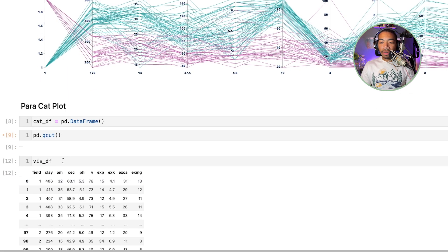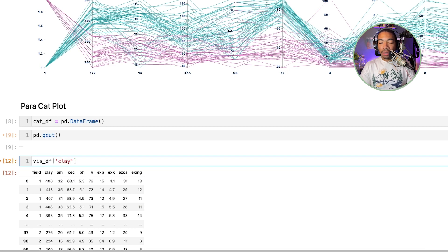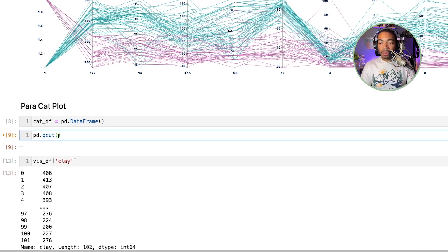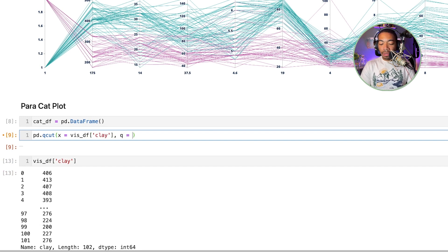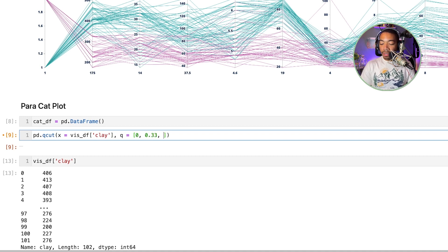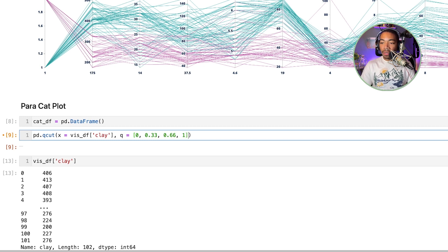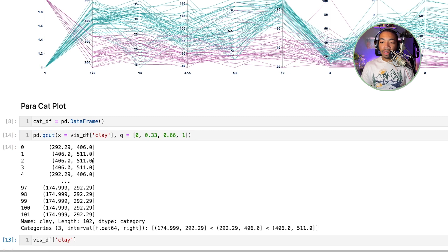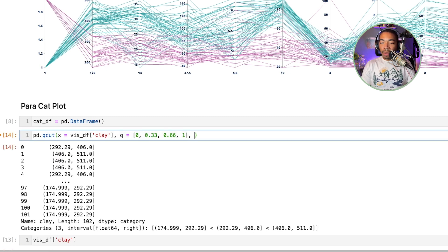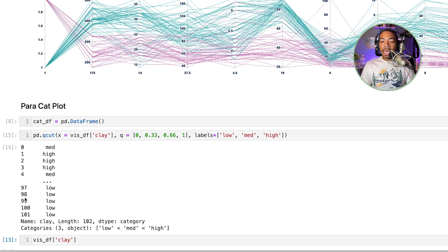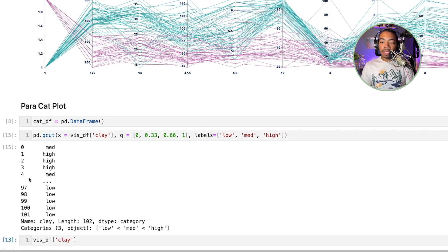In this case we have our data frame. If we look at the clay column and check this data out, if we set x equal to df clay and we set q equal to 0.33, 0.66, and 1, we will get various categories as a function of these various quantiles. Now we can pass in labels and we can set equal to low, medium, and high and now have new labels for this data.